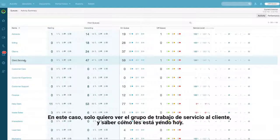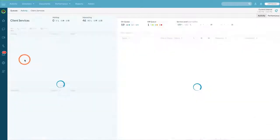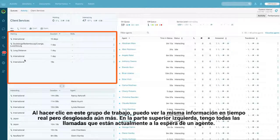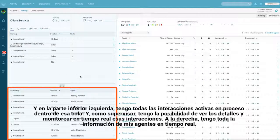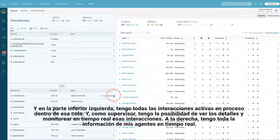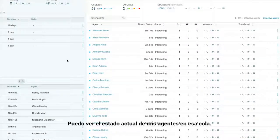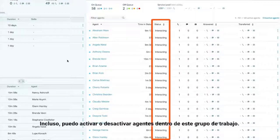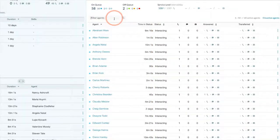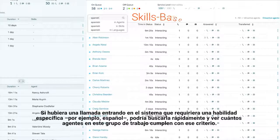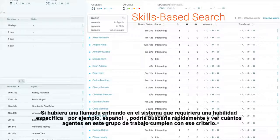In this case I just want to take a look at the client services work group and see how they're doing today. Clicking into that work group allows me to see that same real time information but broken down even further. In the top left I have all of my calls currently awaiting an agent, and in the bottom left I have all the active interactions currently ongoing within this queue. As a supervisor I have the ability to view details and live monitor those interactions. On the right hand side I have all my real time agent information — I can see the status of my agents and I can even activate or deactivate agents within this work group. If there was a call coming into the system with a specific skill set, let's say Spanish, I could quickly search on that to see how many of my agents in this work group meet that criteria.